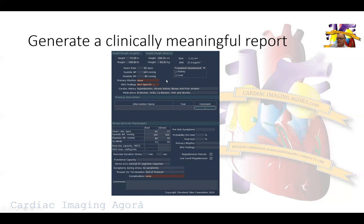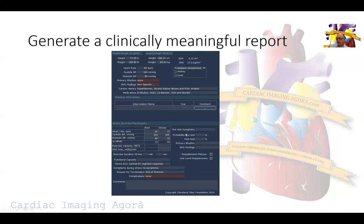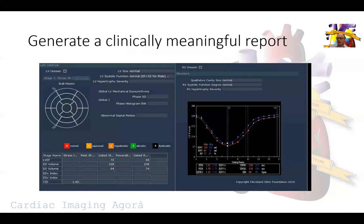This is a 61-year-old gentleman with risk factors for CAD including hypertension, kidney disease, and prior smoking, presenting with dyspnea on exertion and atypical chest pain. This is the result of his pharmacological stress test. In the era of COVID-19 we are not doing treadmill stress tests, so this patient was switched to a pharmacological stress test, which ideally would provide information on functional capacity and METs achieved.